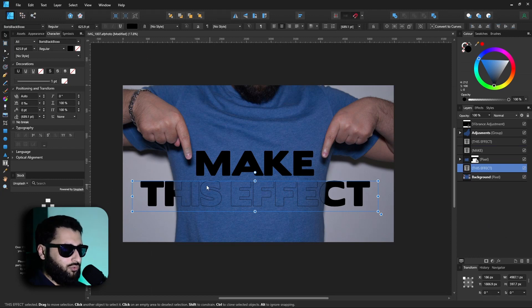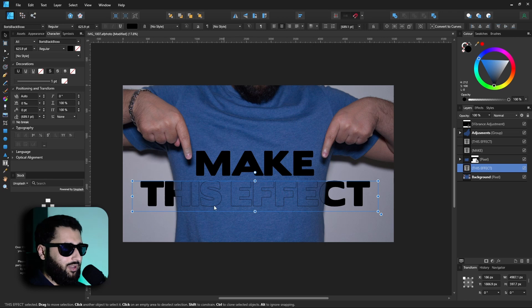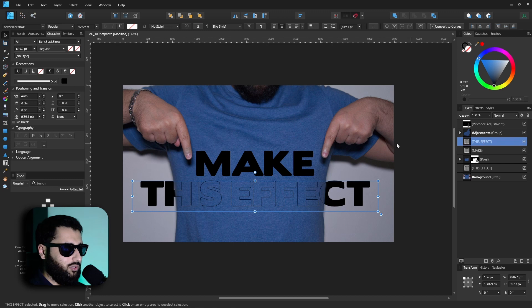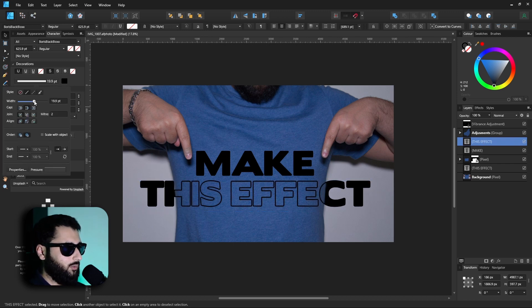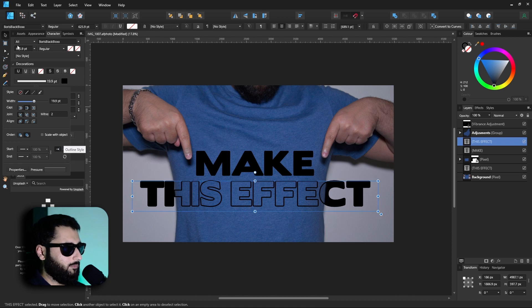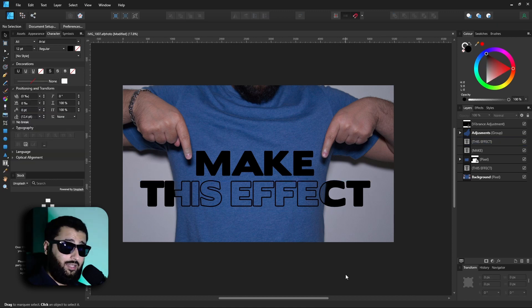Now the stroke right now we have it set as five and that doesn't seem to be thick enough. So if we head back up to the one where we've got our stroke, go back up to our stroke and just increase that, and we'll go with something like 20, and basically that's the effect.